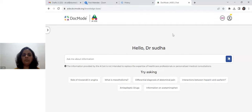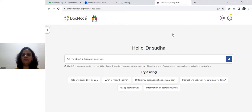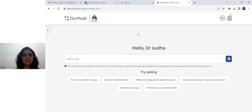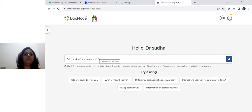Hello, this is Dr. Sudha from DocMode Health Technologies. Here we are again to search some more queries in our AI app, and again we'll go through the nephrology questions — some more assessment-related and one treatment-related question — to see how it helps in our day-to-day practice for clinicians.